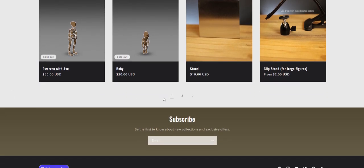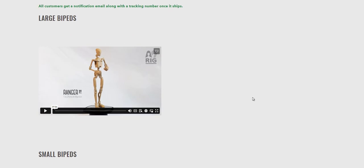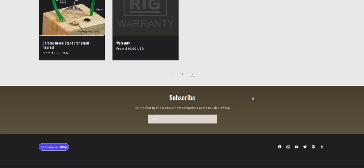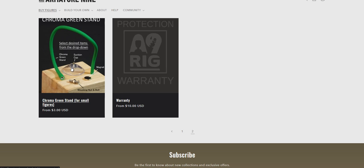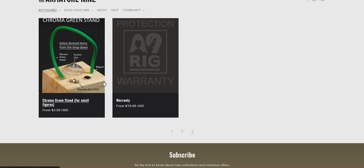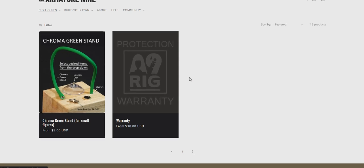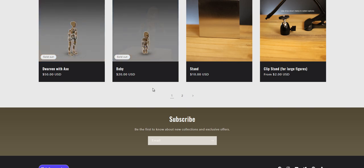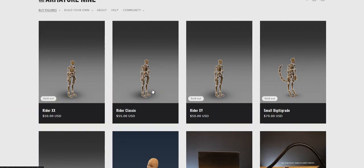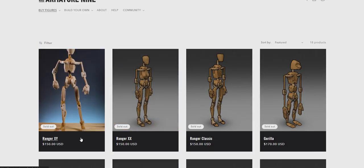And then, you know, accessories are listed there, and the stands for both bipeds for the smaller figures and the larger figures, and the warranty if you want to add a warranty to your figure because they now don't come with that included. It's optional, but I was able to drop the prices considerably.